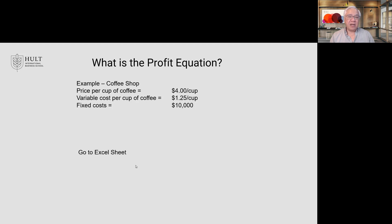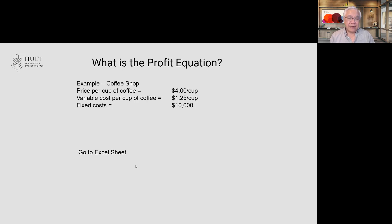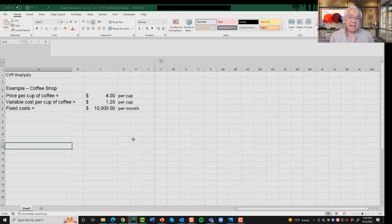Let's say you're running a coffee shop and the price for a cup of coffee is $4. The variable cost per cup of coffee is $1.25 — that's for the beans, the cup, the stir stick, et cetera. And the fixed cost is $10,000 per month. I'm going to go to the Excel sheet so we can start weaving in a little Excel with our topic today. We see a spreadsheet with the exact same information: $4 a cup, $1.25 variable costs, and $10,000 fixed costs.